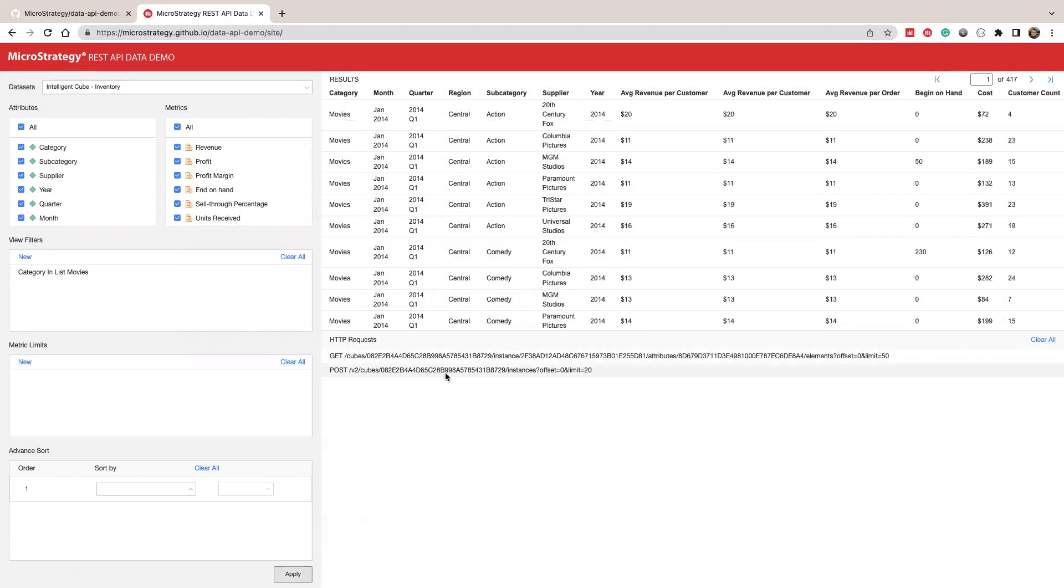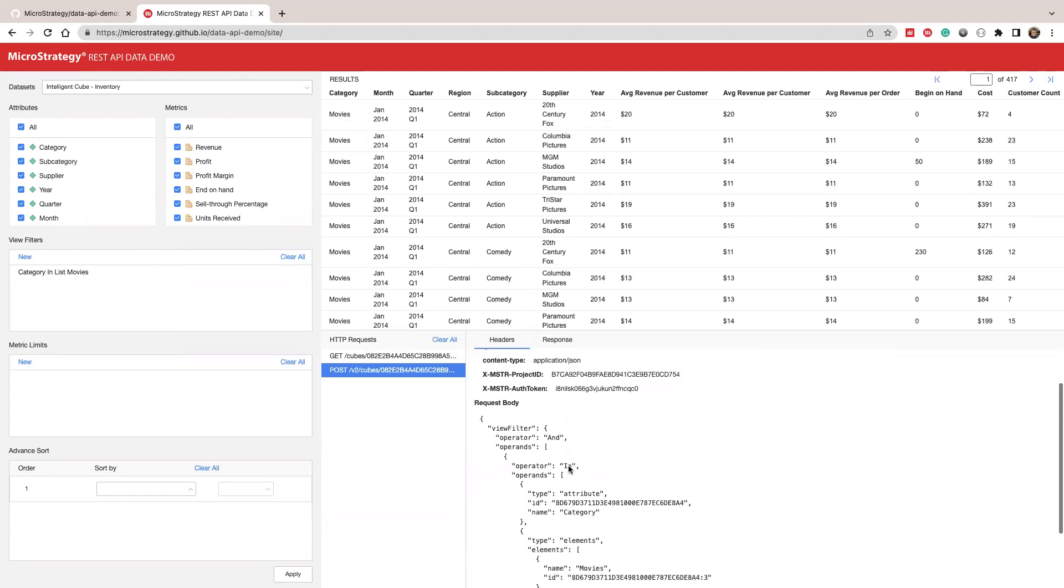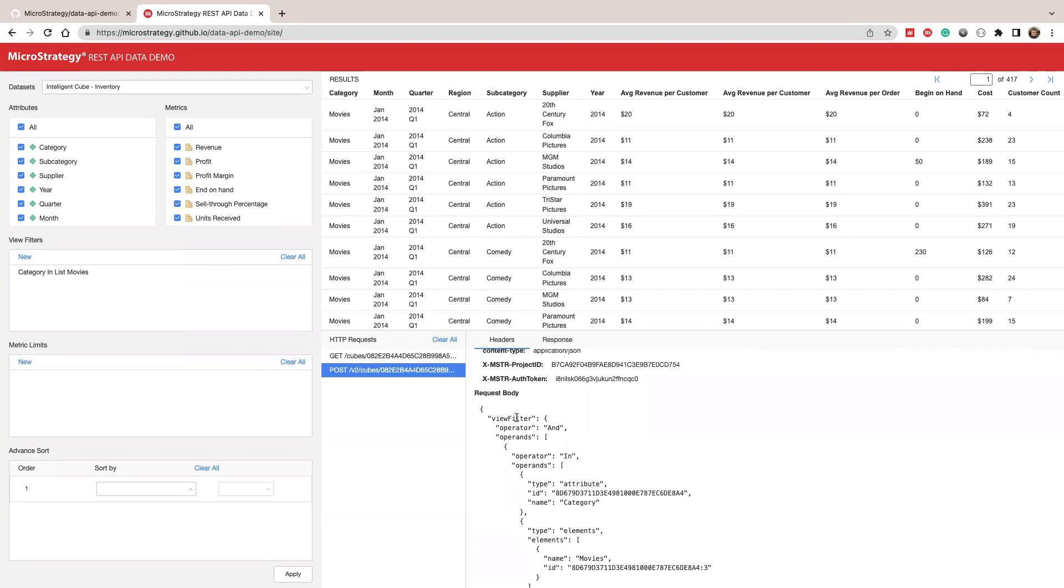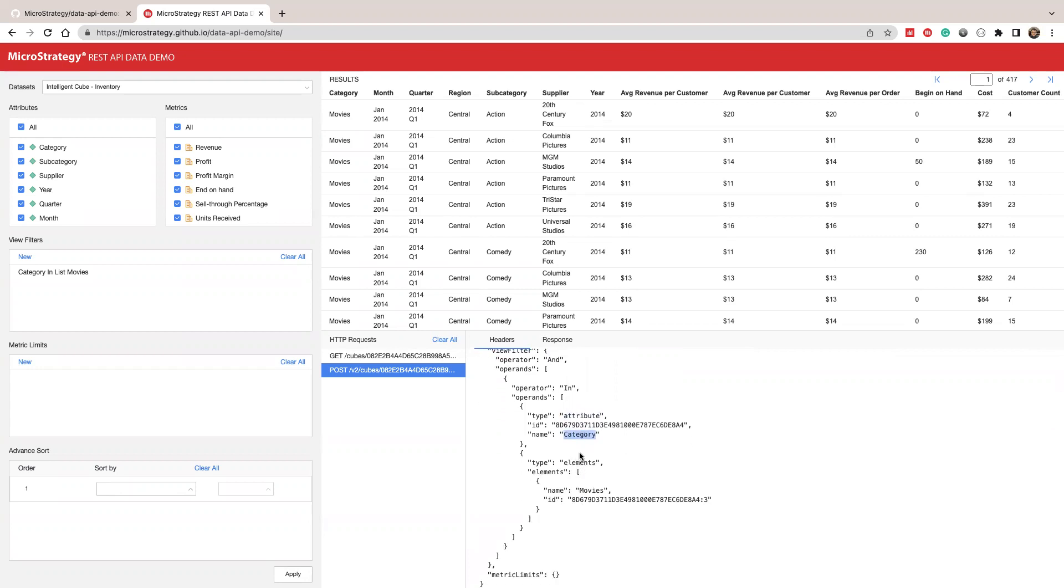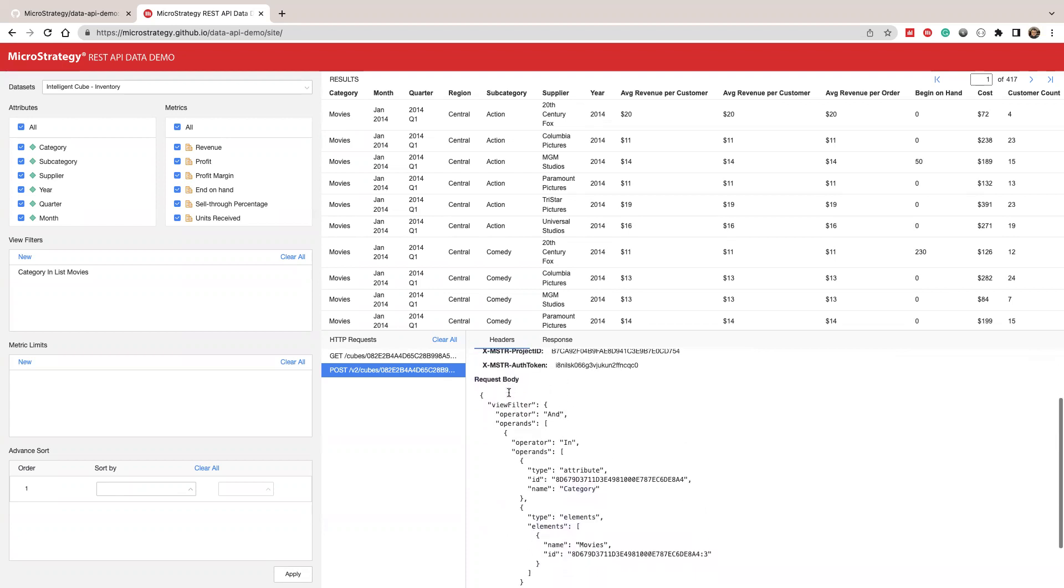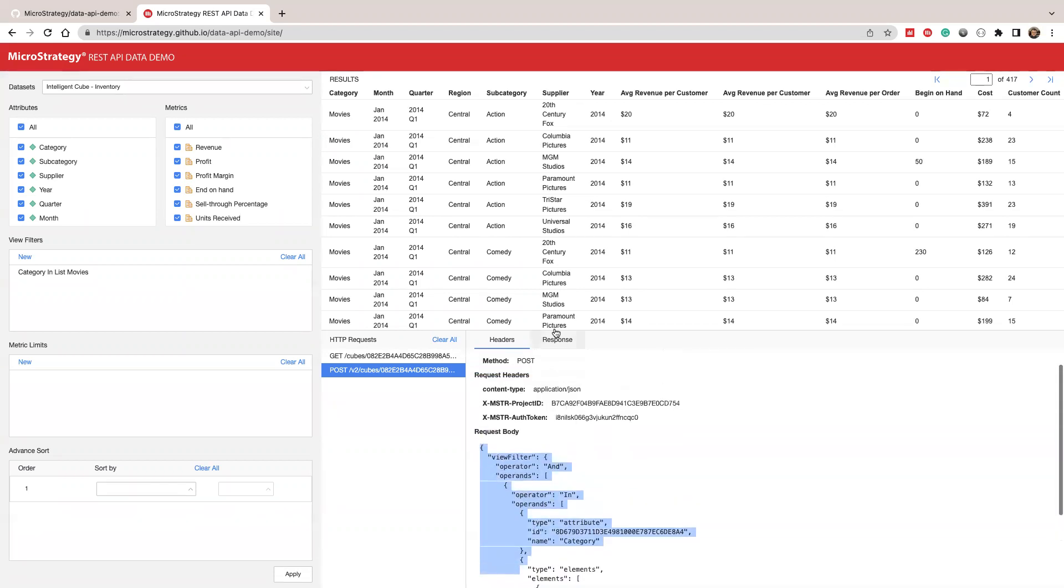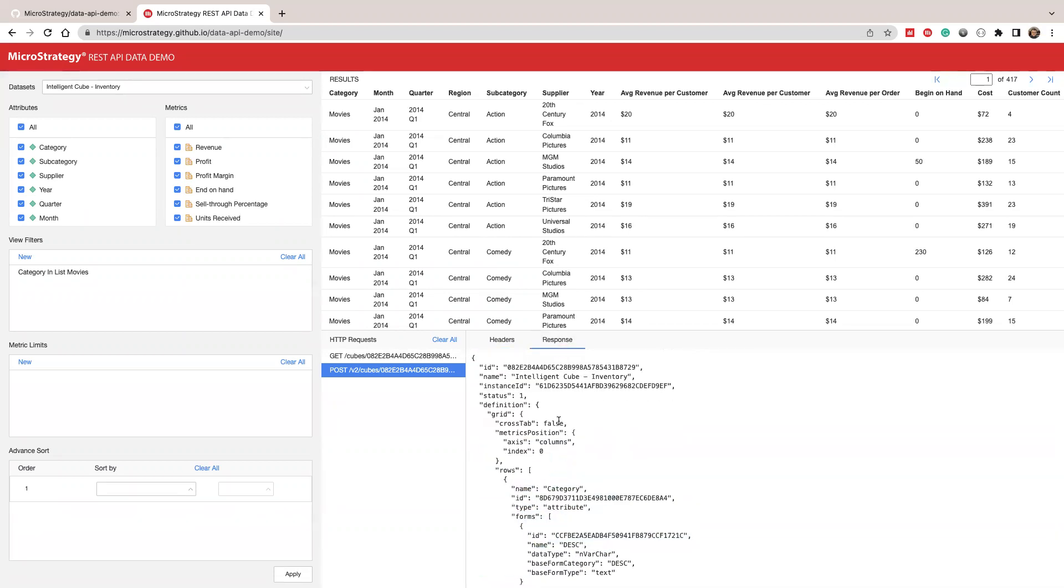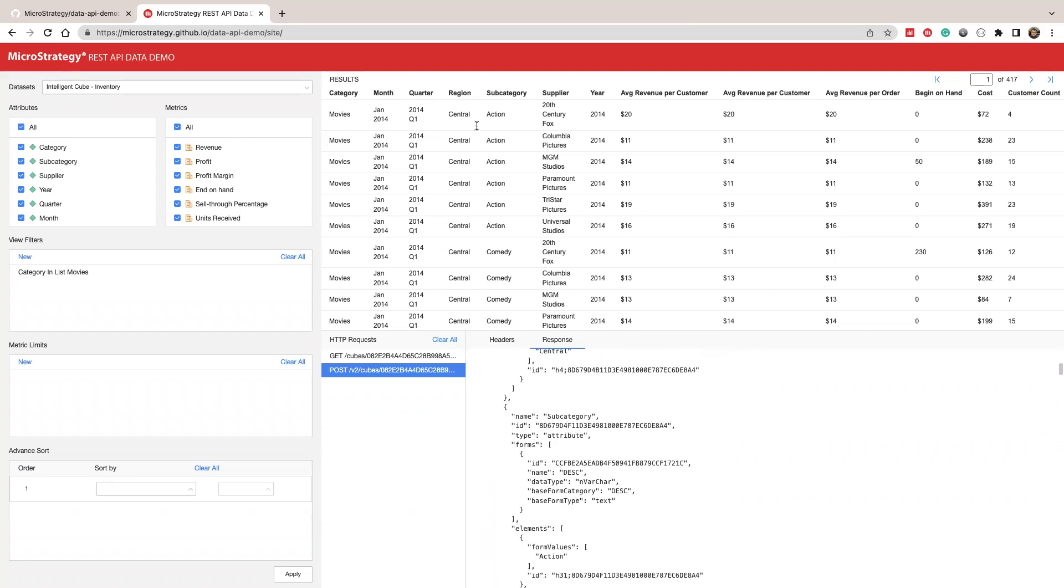And you'll see we're sending a new request. And here you can see the request body has a view filter in attribute category and only like movie. Category in list of movies. So you can use this to create your JSON or to use this to understand how does this API work. And in the response, similar structure, just different data you see here, only shows movie.